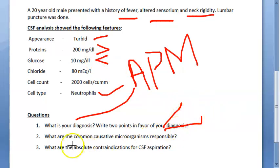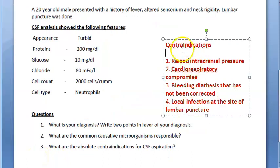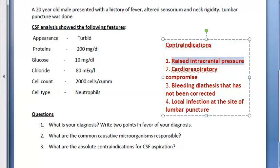Common causative microorganisms are Neisseria meningitidis and Haemophilus influenzae. Absolute contraindications for CSF aspiration include raised intracranial pressure due to a space-occupying lesion like brain abscess or posterior fossa tumor, spinal hematoma, subdural hematoma, and epidural abscess. These patients may show headache, altered pupillary response, absent doll's eye reflex, abnormal respiratory pattern, papilledema, bradycardia, and hypertension.